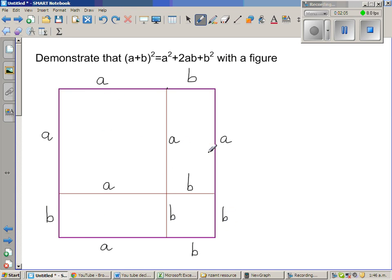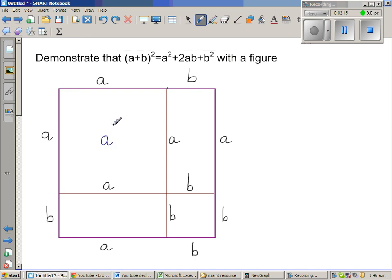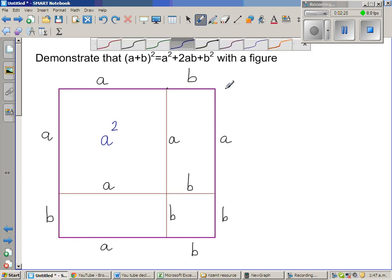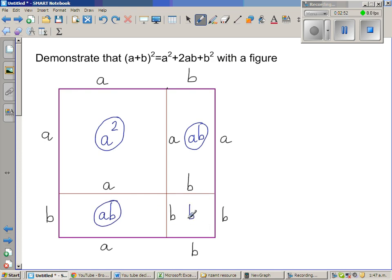So you've got four figures here. This is a square of a by a, so the area of this is a². The area of this is also a². This is a rectangle — the length is b and the height is a, so the area of this rectangle is ab. Now if you take this rectangle, the length is a and the height is b, so the area of this rectangle is again ab. And this is a square of b by b, so the area is b².